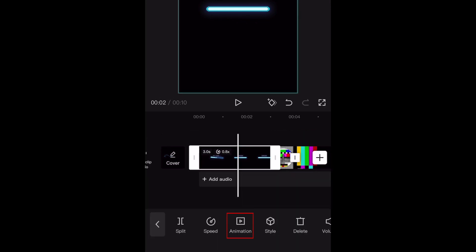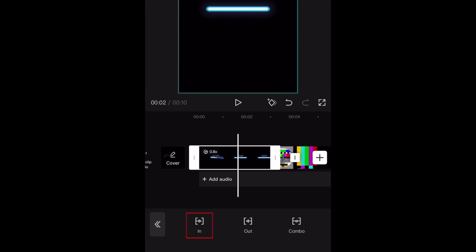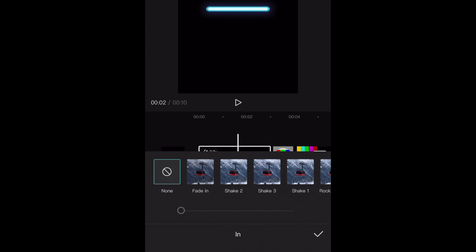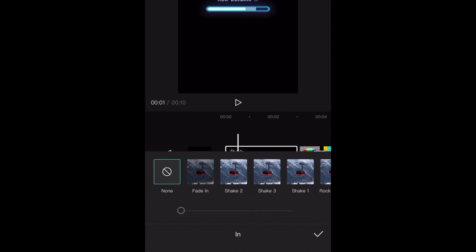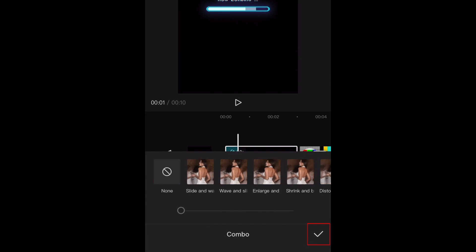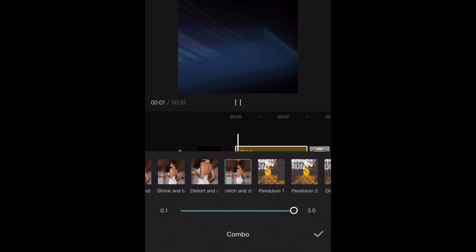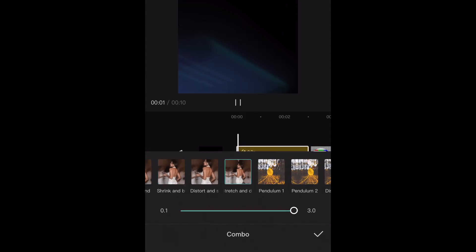The next tool is Animation. This feature allows you to animate the intro and outro of your clip with animated transitions. You can choose to add a transition into the video, out of it, or a combination of both. Then tap an animation effect to see how it would look on your video. To save it, tap the check mark at the bottom. Repeat to add these to each clip you'd like to add animations to.